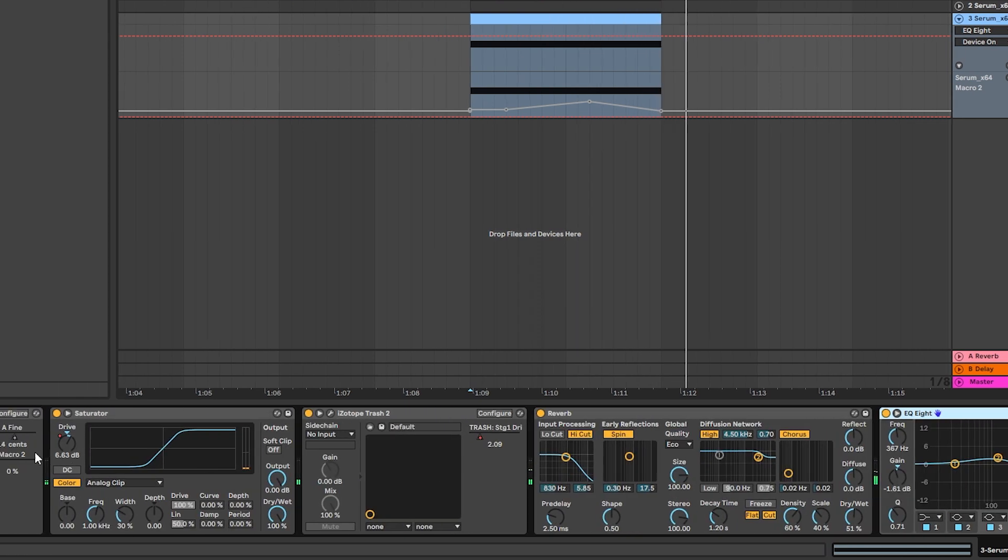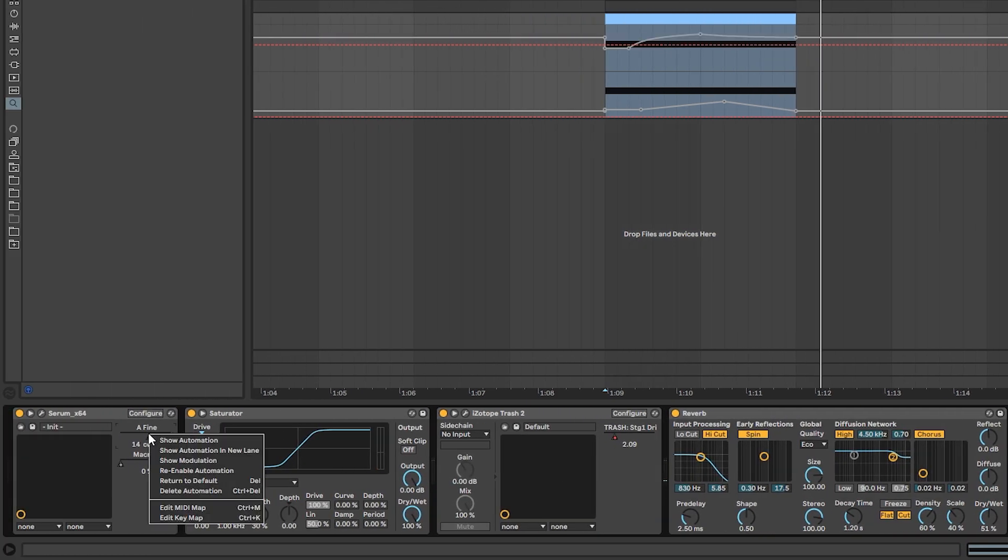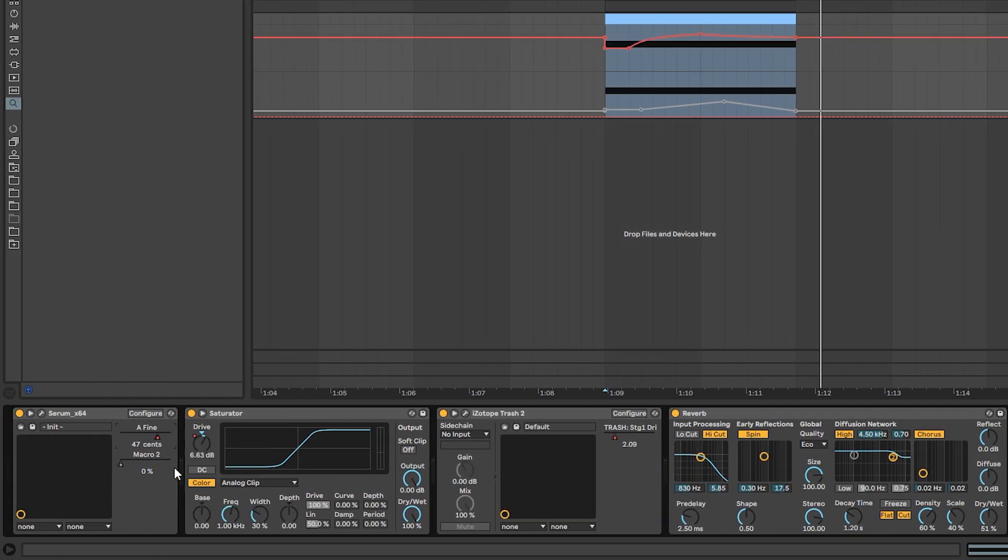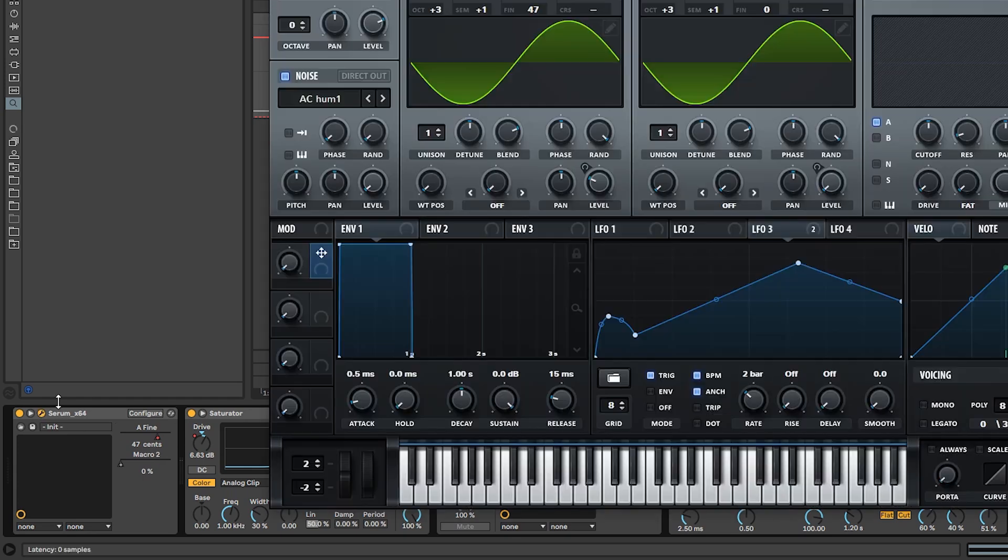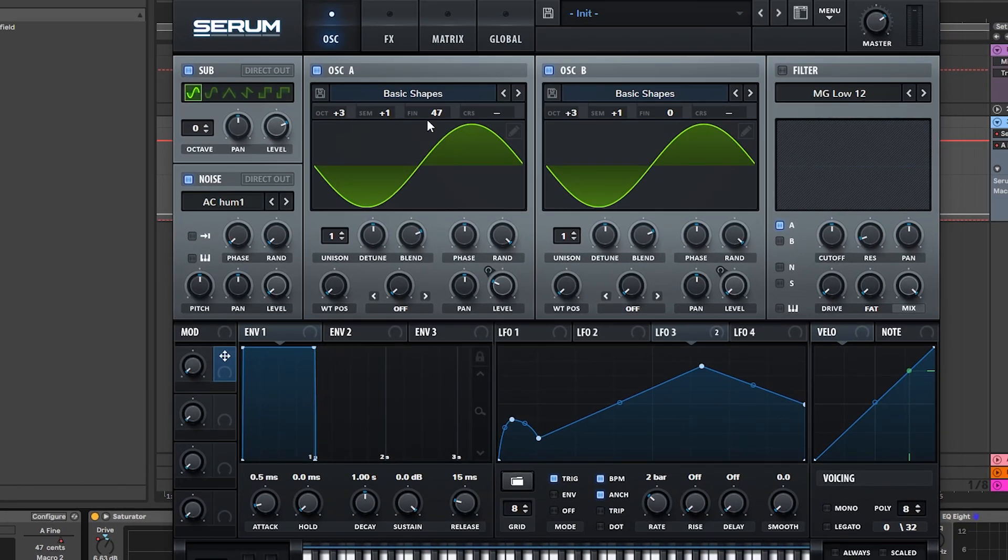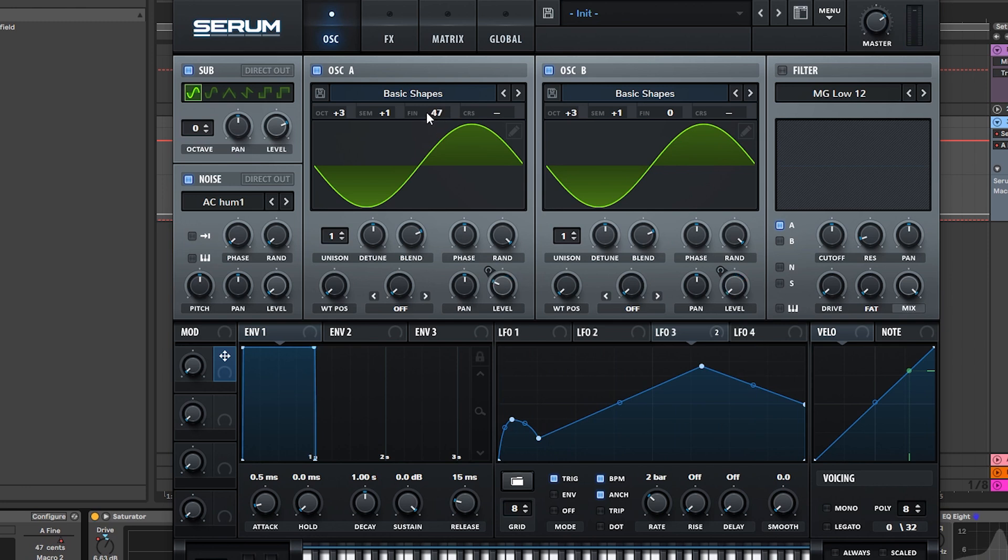Now, to create the movement we can automate the amount of detuning of Serum like this. And that's how we're going to create that cool effect.